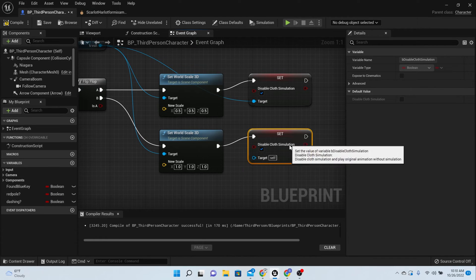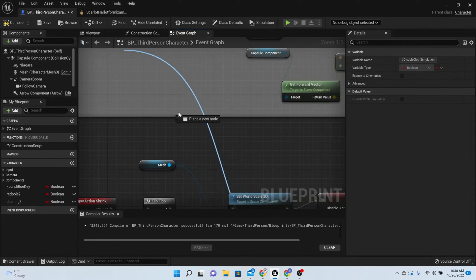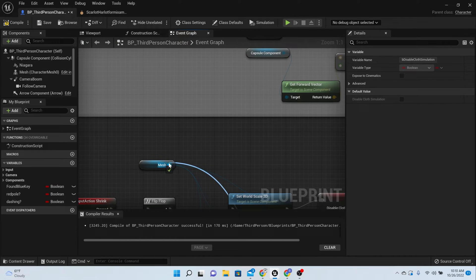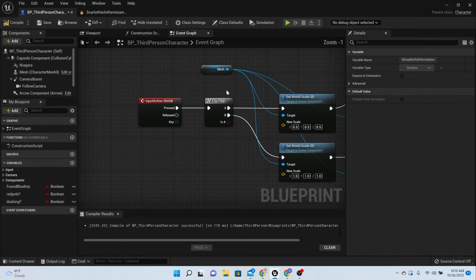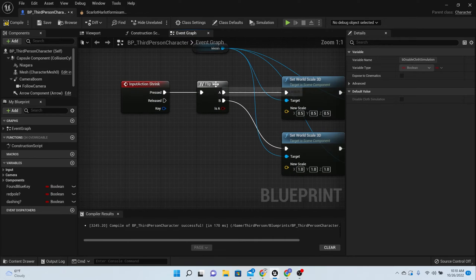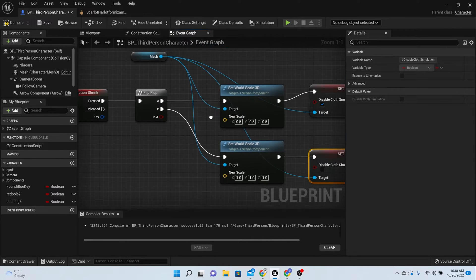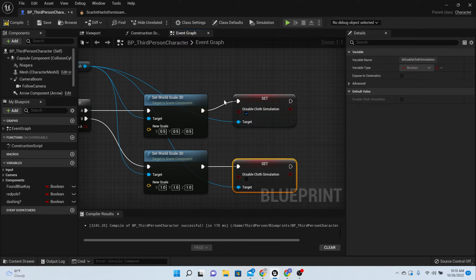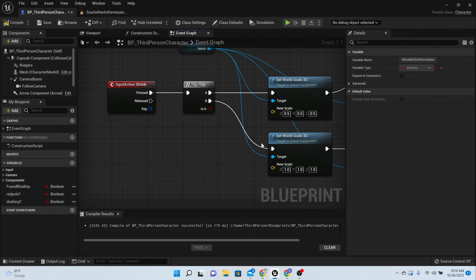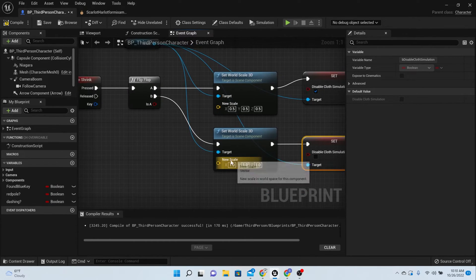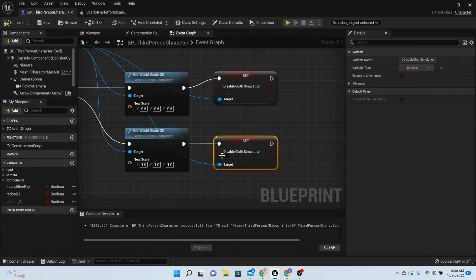Let's go over this code. So when they press the shrink button the first time, then the character should shrink down to half their size and the cloth physics should turn off. When they press the button again, the character should grow back to the original size and the cloth physics should turn back on.